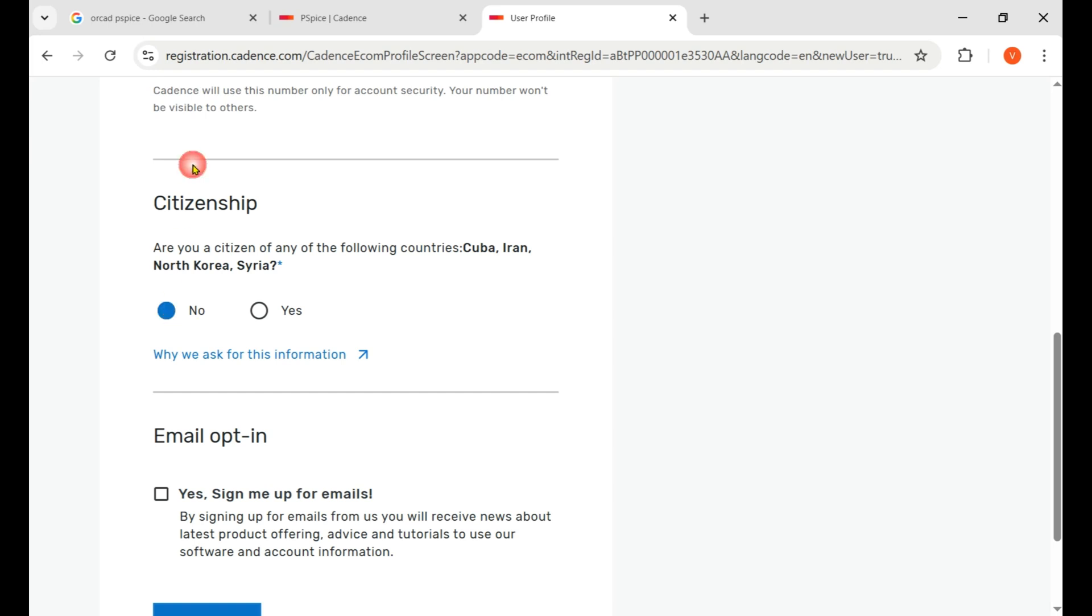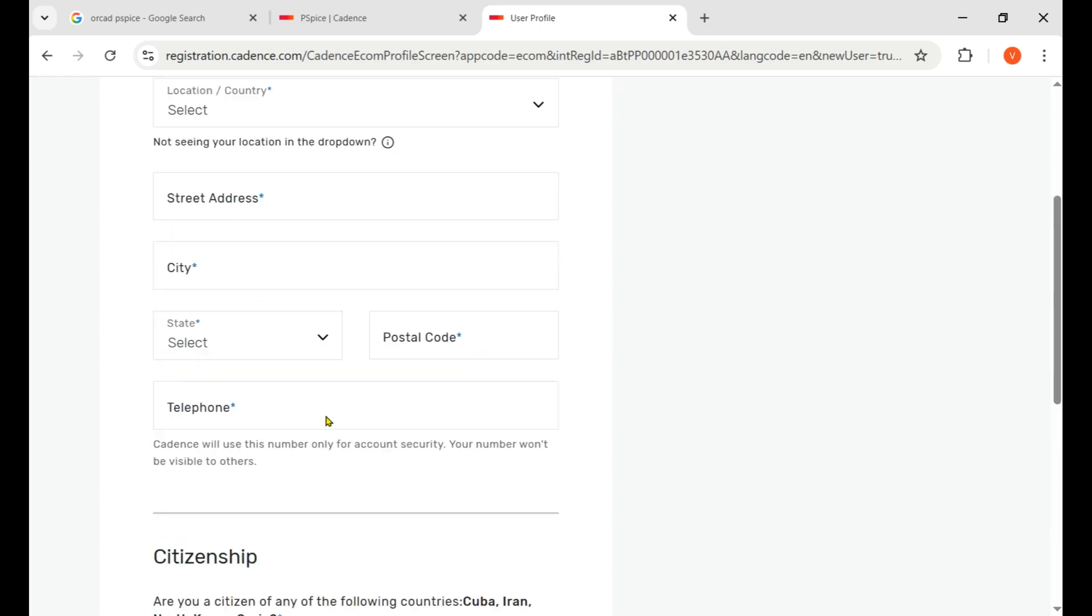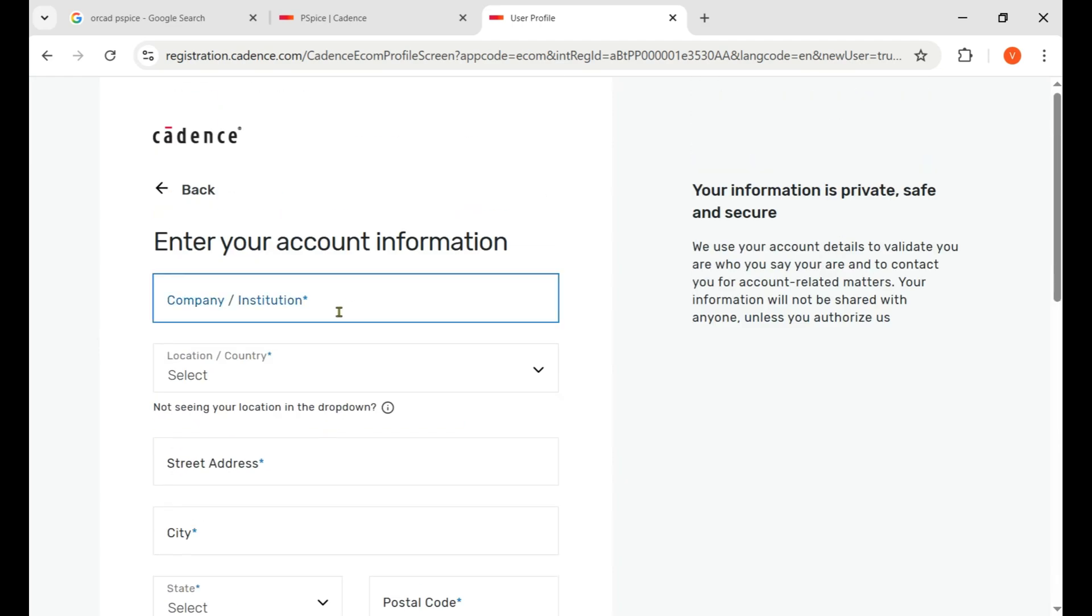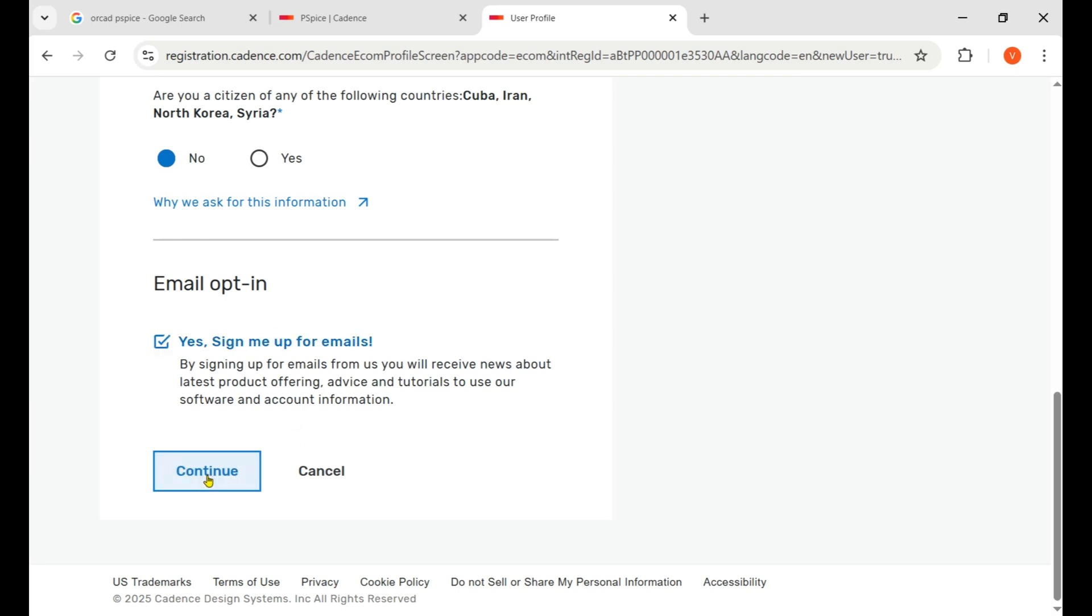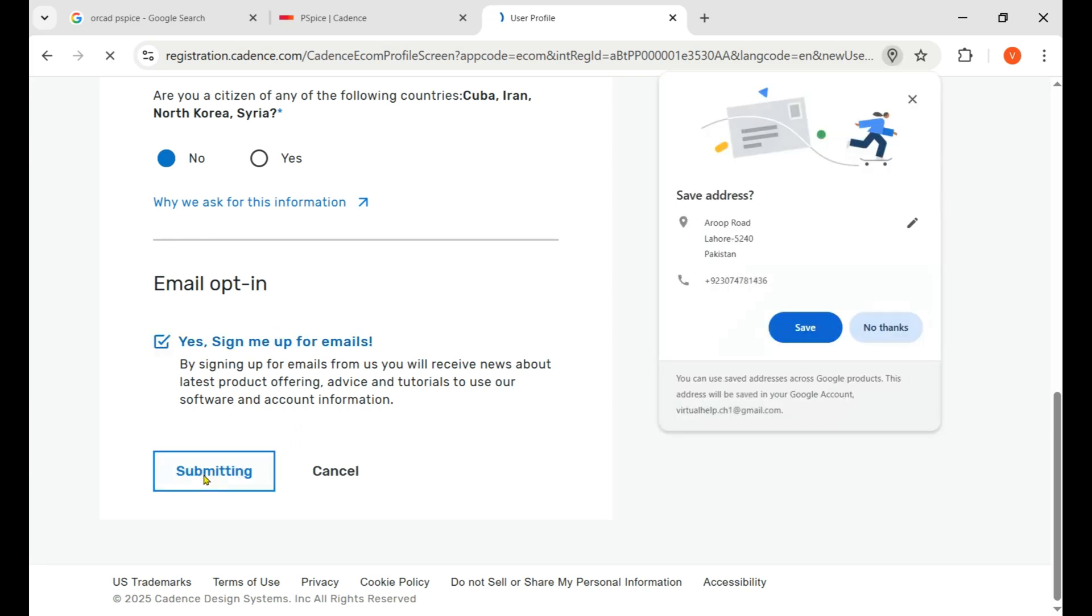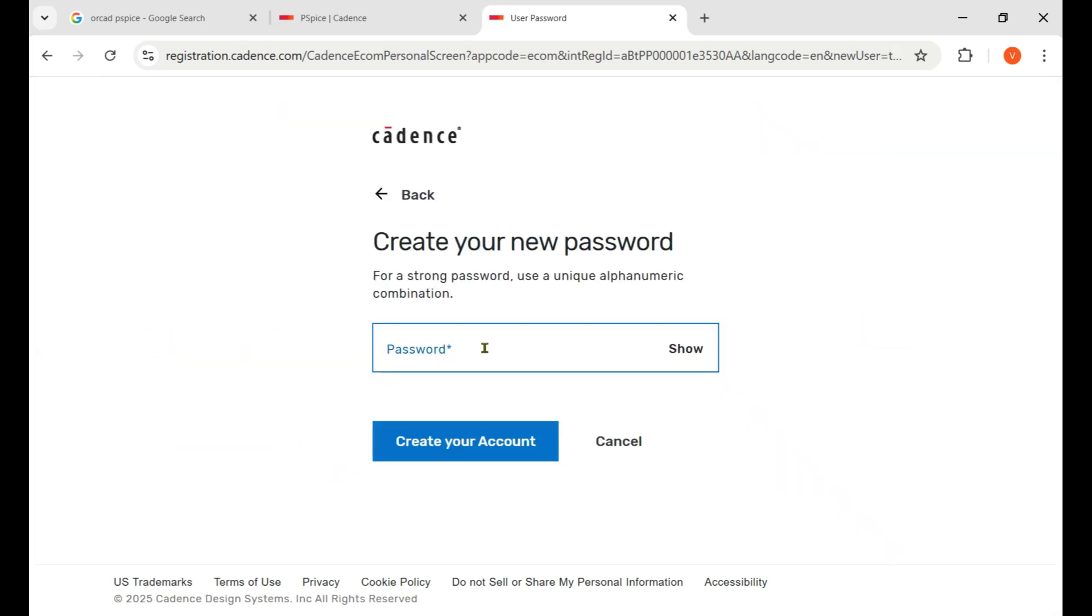Here you choose no - citizen of these countries, if you are then just click on yes otherwise no. Here we put your details and after putting details I show you what's happening after clicking on this Continue button.